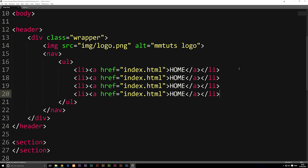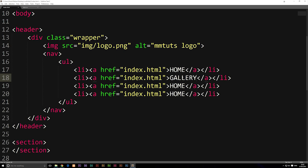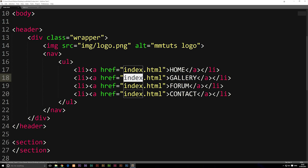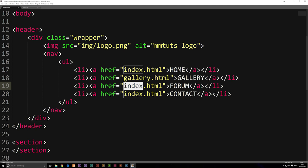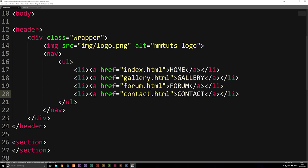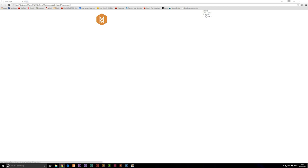We're going to copy the list item down about three more times and change the text: the second one is gallery, the third one is forum, and the fourth one is contact. Then we'll change the links so the second one is gallery.html, the third is forum.html, and the fourth is contact.html. We don't actually have these pages yet, but we will be creating them at some point. If we save and refresh the browser, you'll notice we now have them going underneath each other. Sometimes you'll see bullet points and need to remove them in the styling — we'll make sure to do that.